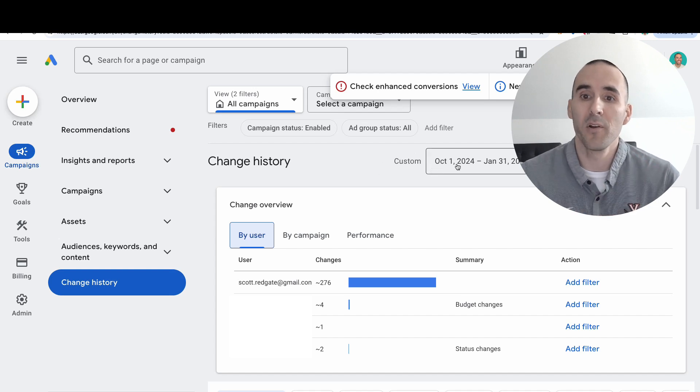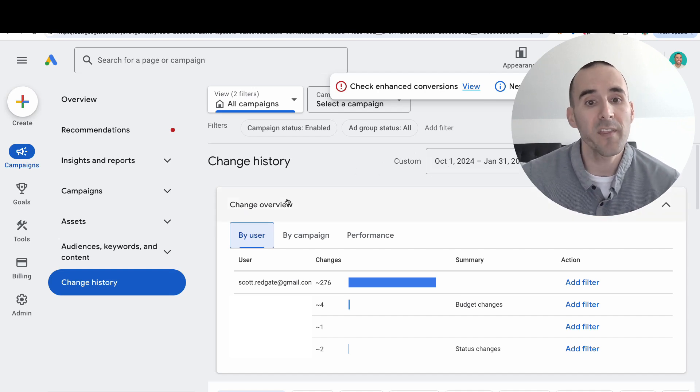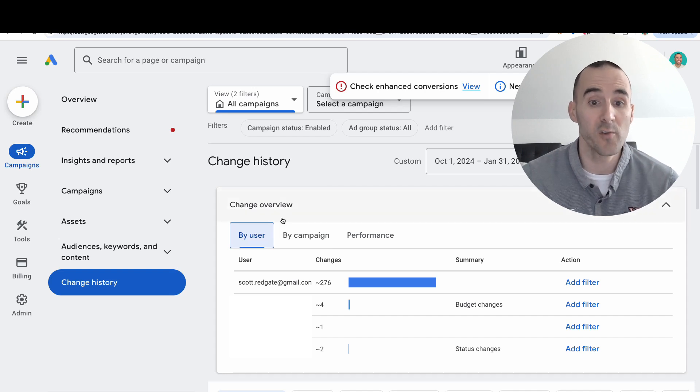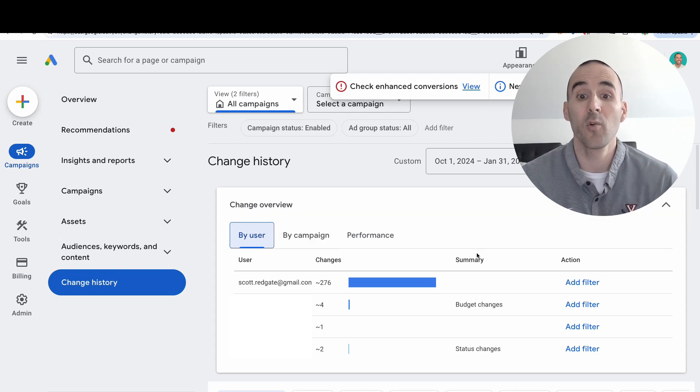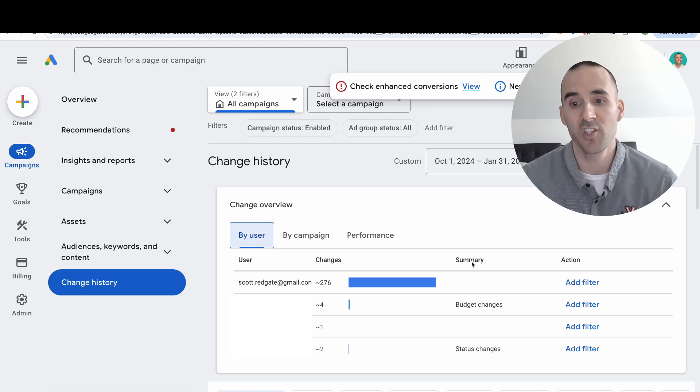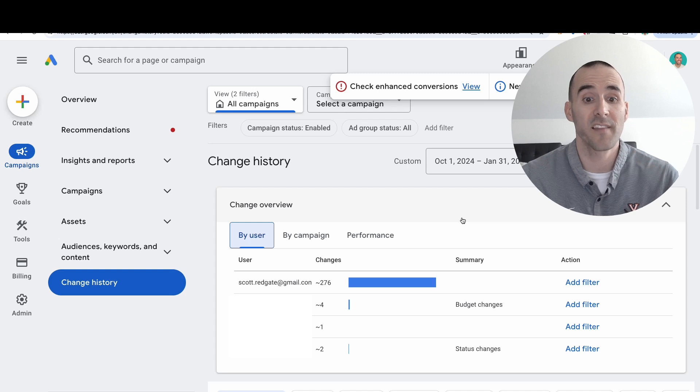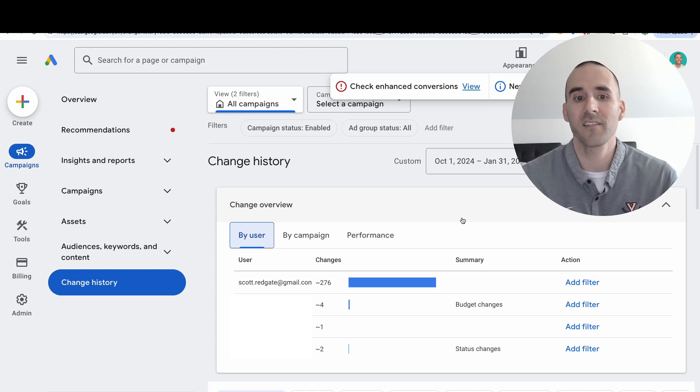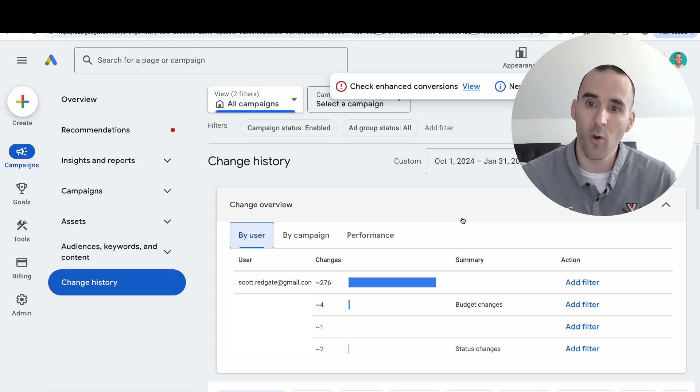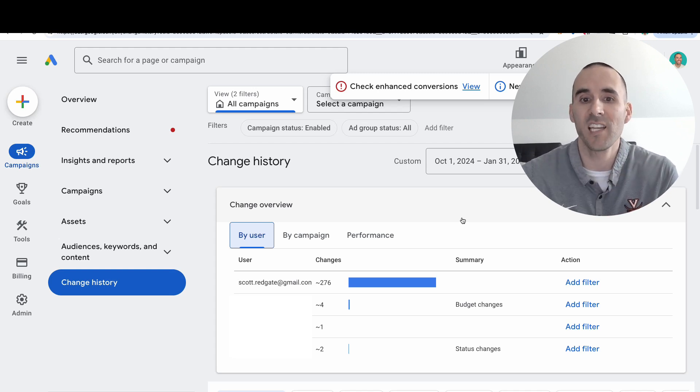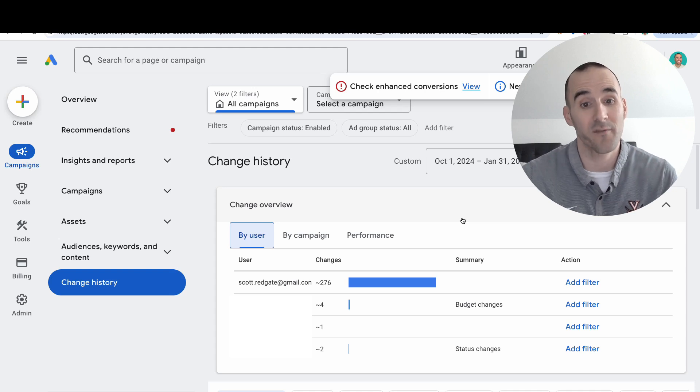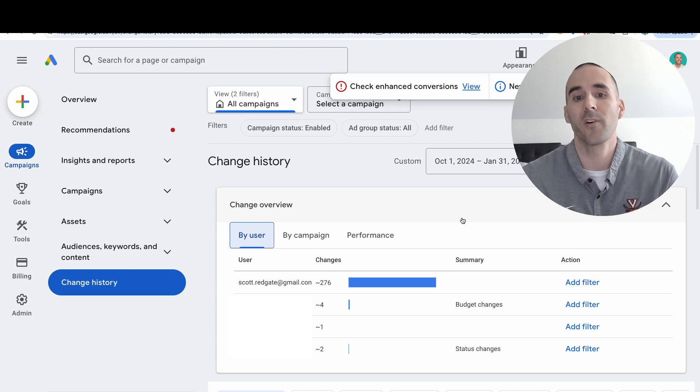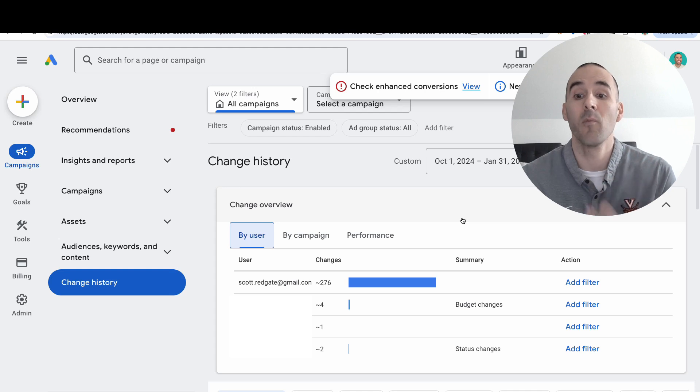You're greeted with a change overview report that shows user by user how many changes were made, and Google even provides a summary of the changes. You can see specific users who made changes, and sometimes, especially if you have auto-apply recommendations or very specific low-volume keywords, Google can make changes for you. It's really nice to see by user how many changes are being made and what the changes are.